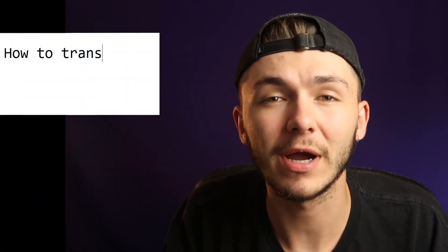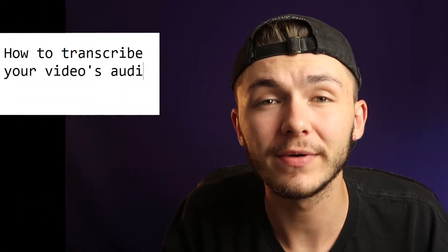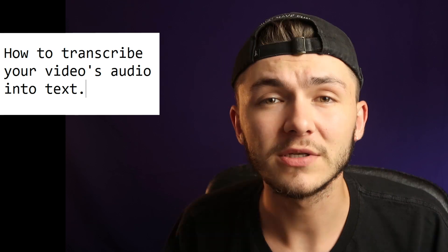Hey everyone, Alec here with Veed. In this video I'm going to show you how to transcribe your video's audio into text.